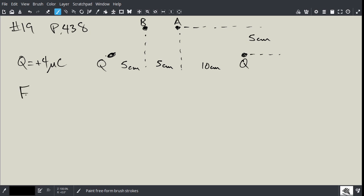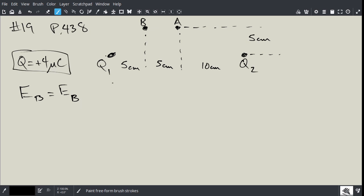The electric field at point B would be equal to the electric field at B due to q1 plus the electric field at B due to q2 — even though they're the same charge value, we call them q1 and q2 because they're in different locations. Of course, this is vector addition, not arithmetic addition.